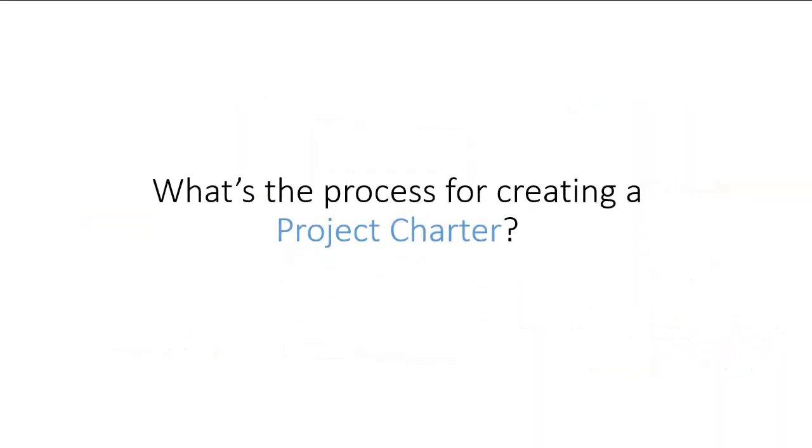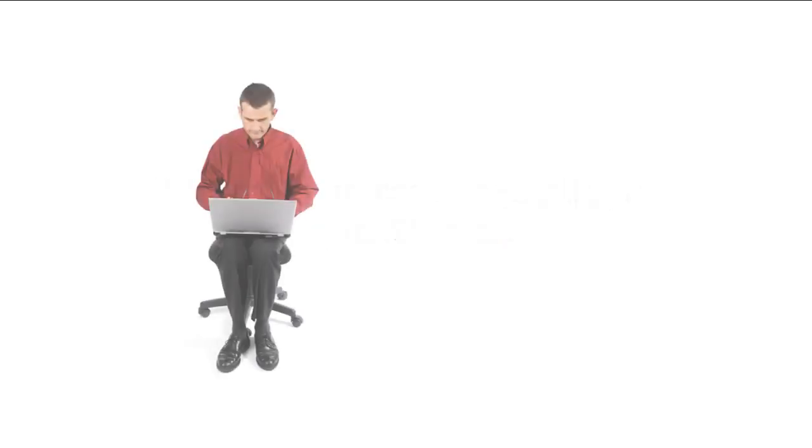Now that we've got a good idea of what goes into the charter, let's talk a bit about its creation. First, let's discuss who should be involved in the creation of the charter. The answer might surprise you.